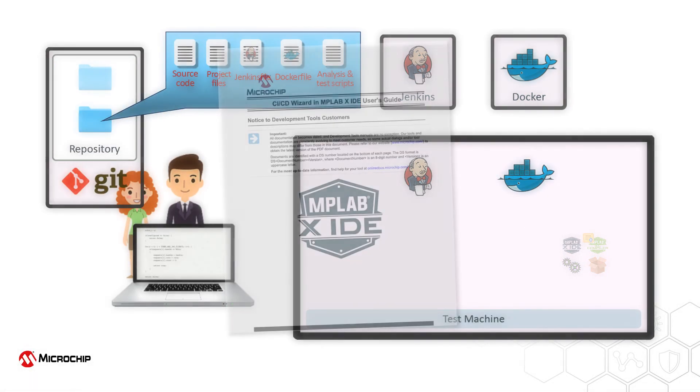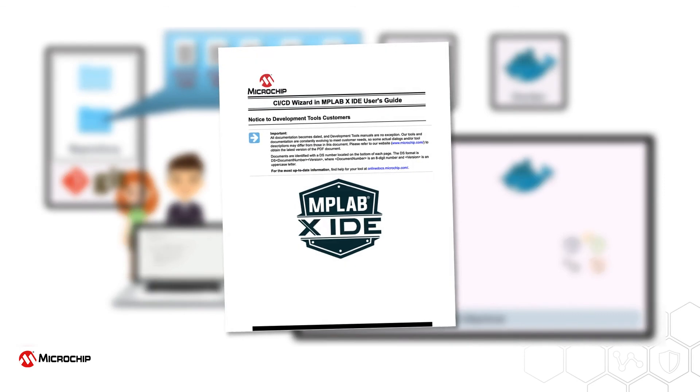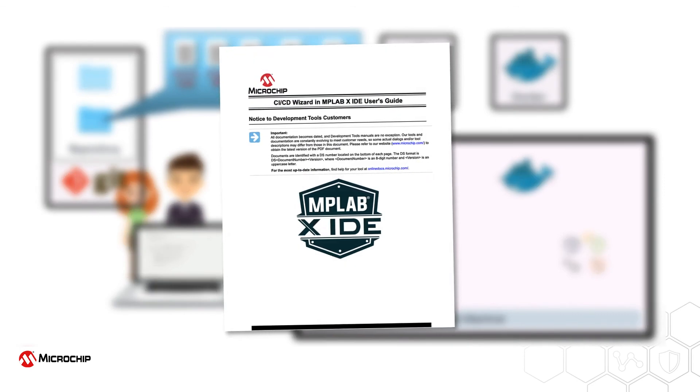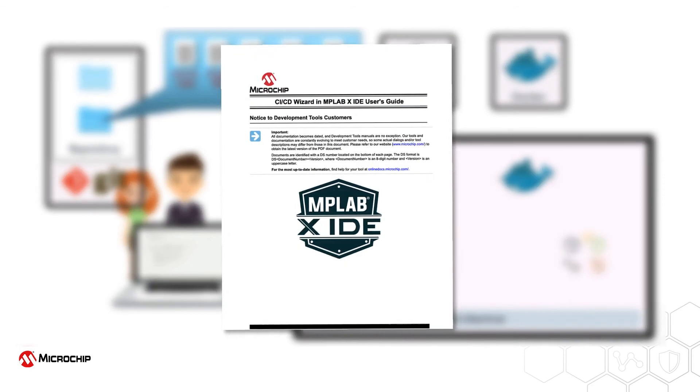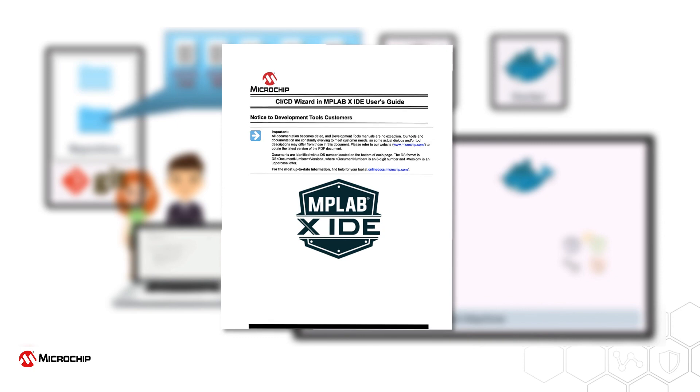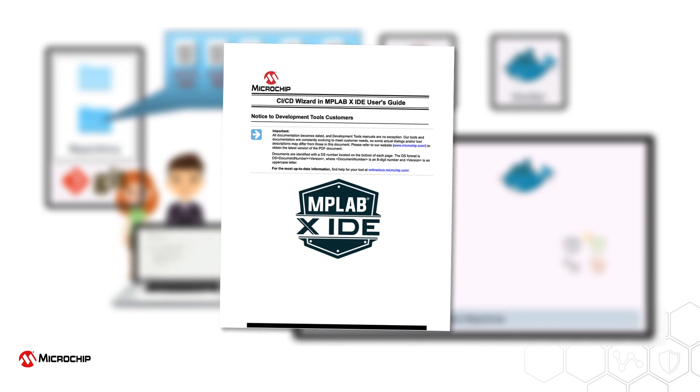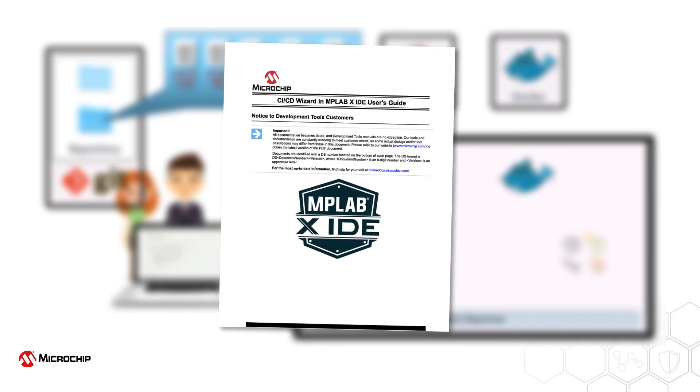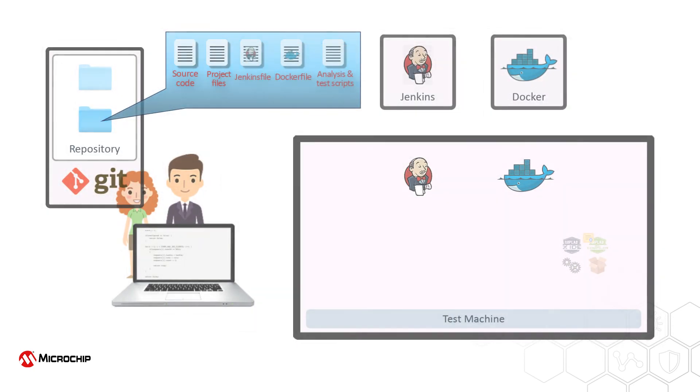Full details about the prerequisites, setup, and operation of CI-CD pipelines created using this tool can be found in the CI-CD Wizard in MPLABX IDE User's Guide.